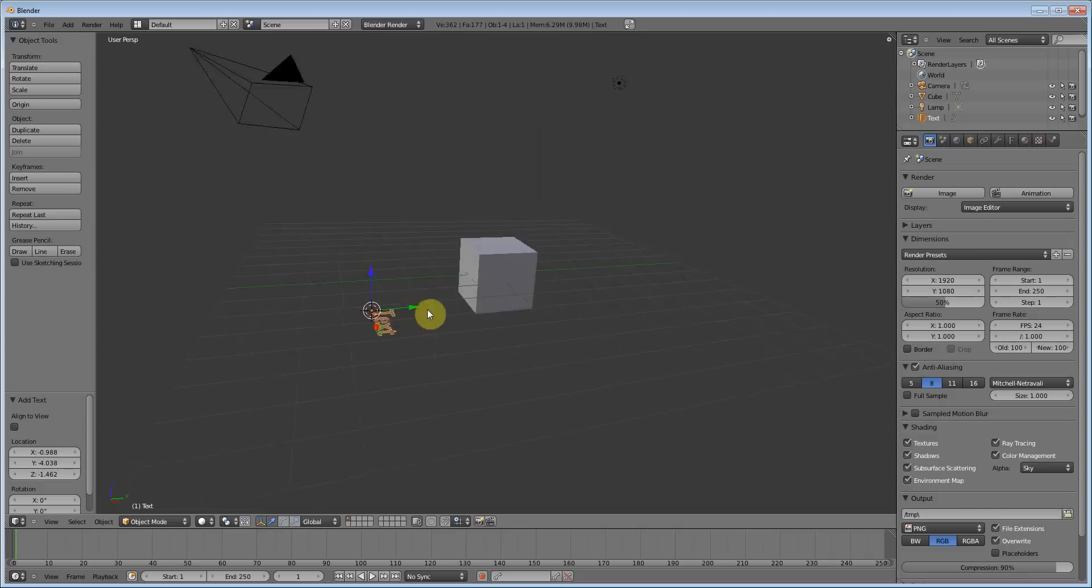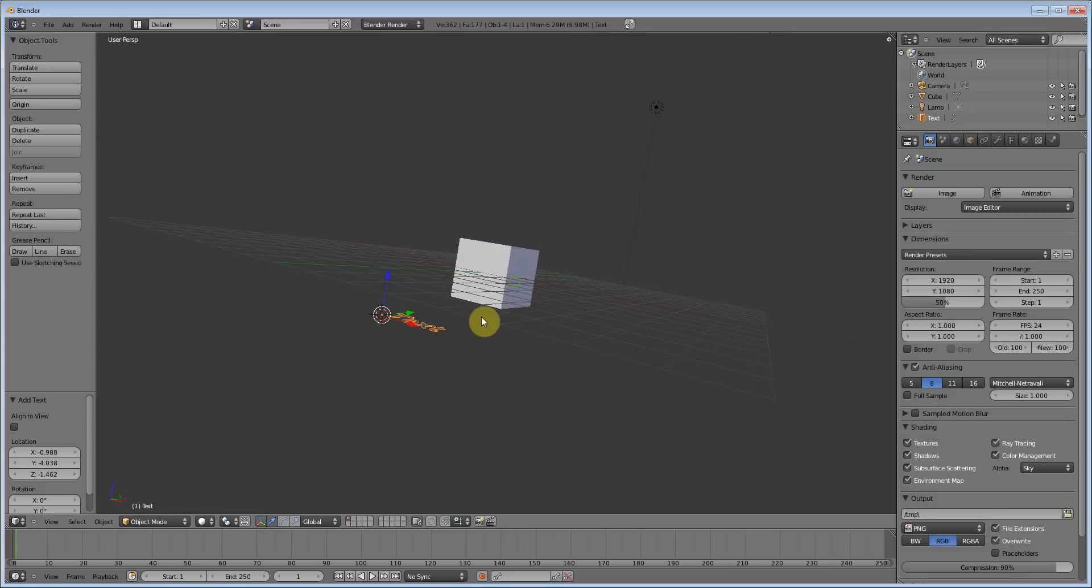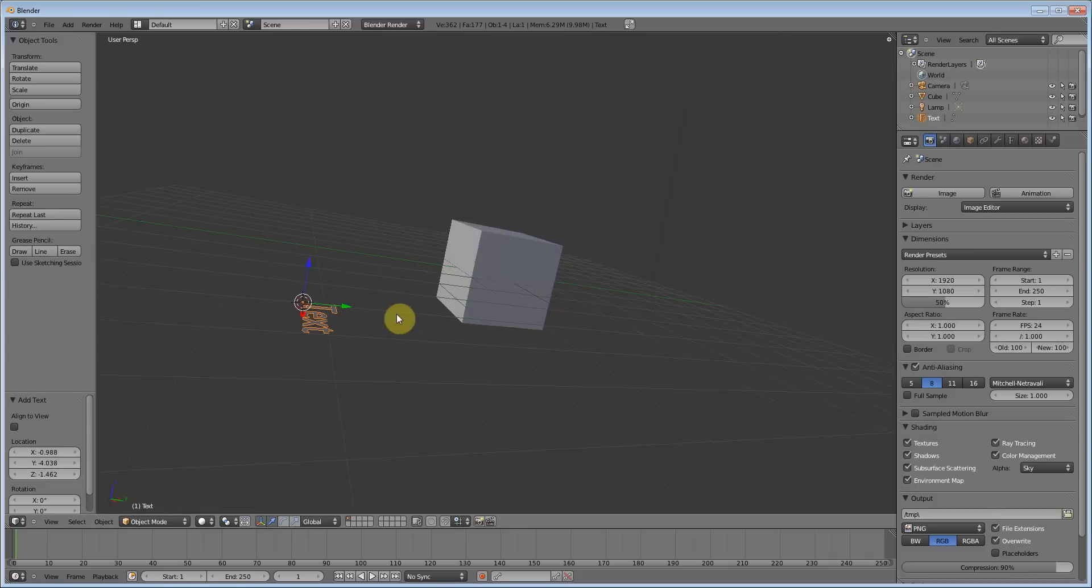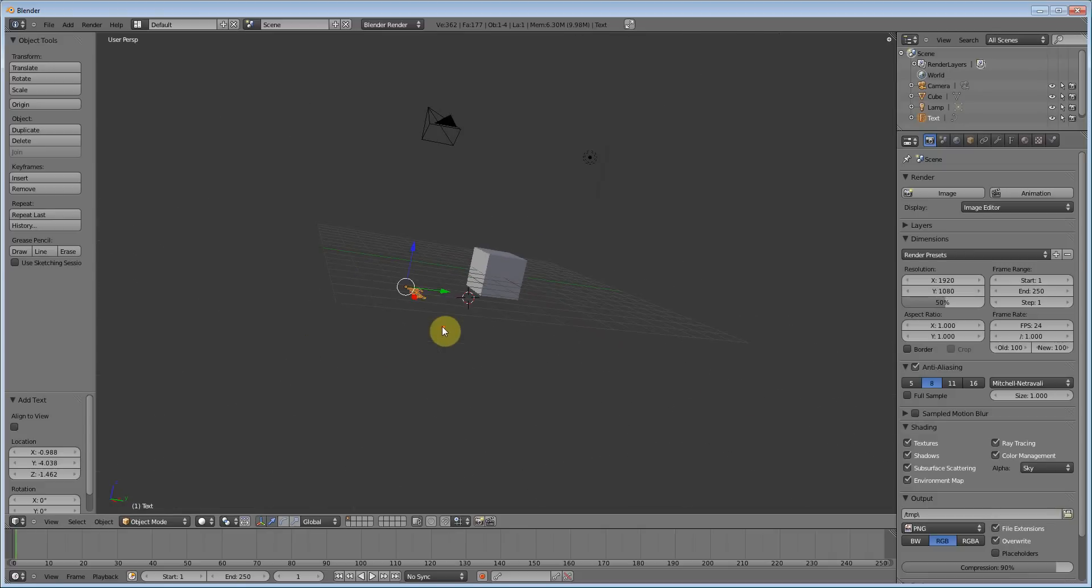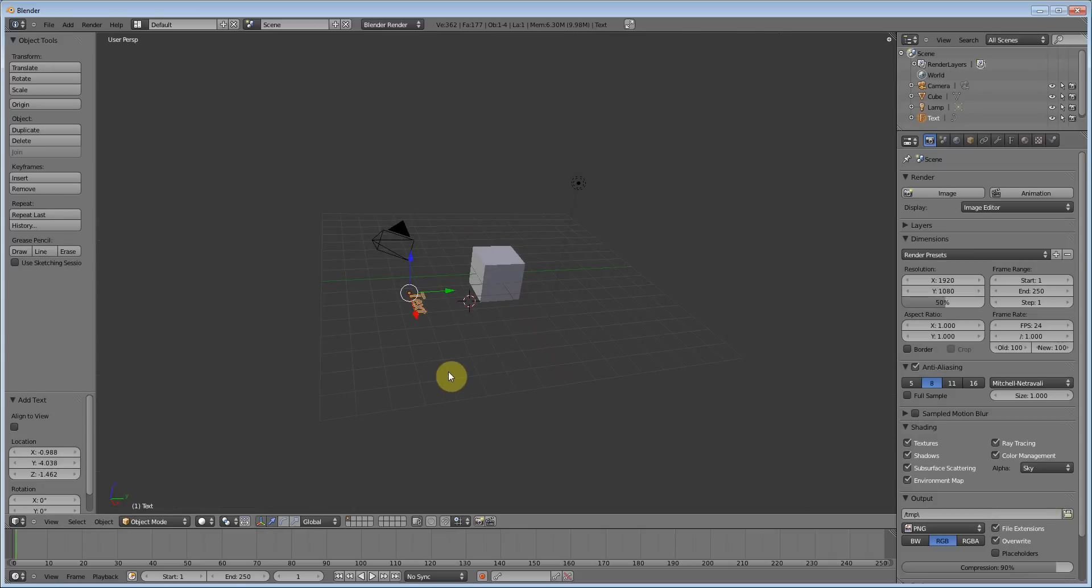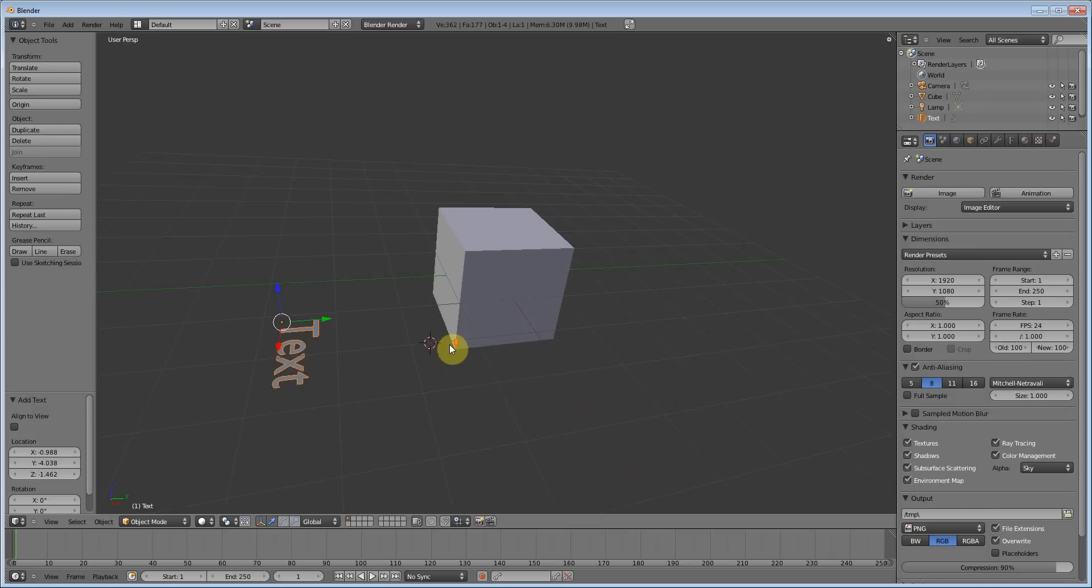Today we're going to do 2D images. We're going to import them and then learn how to make them 3D.